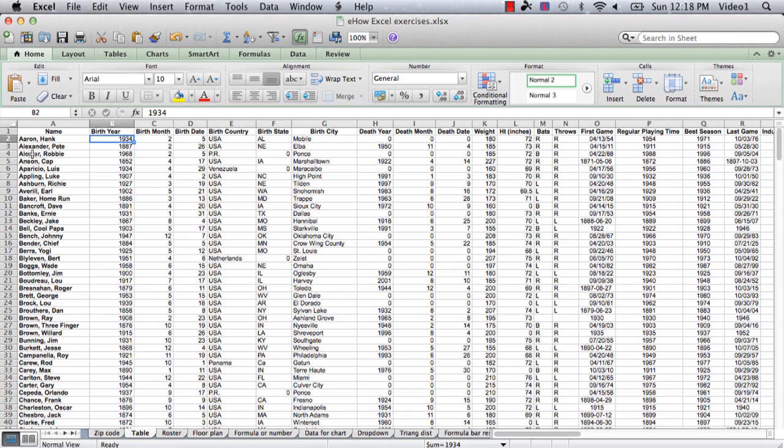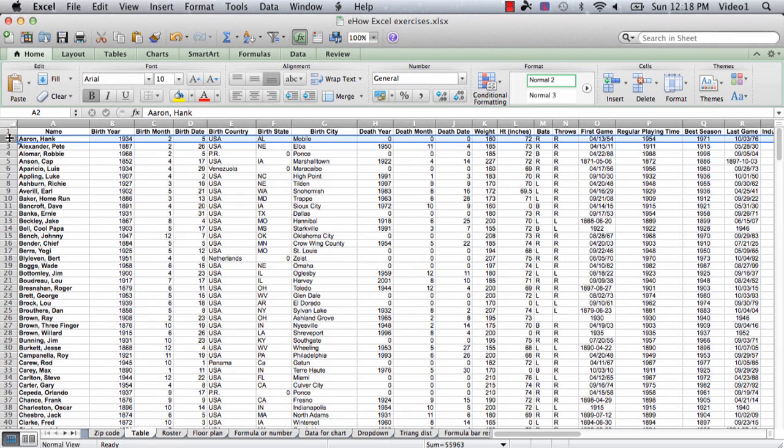And now what we're going to do is select Row 2, which is the first row of the part that we want to scroll up. Everything above that is what we want to see.